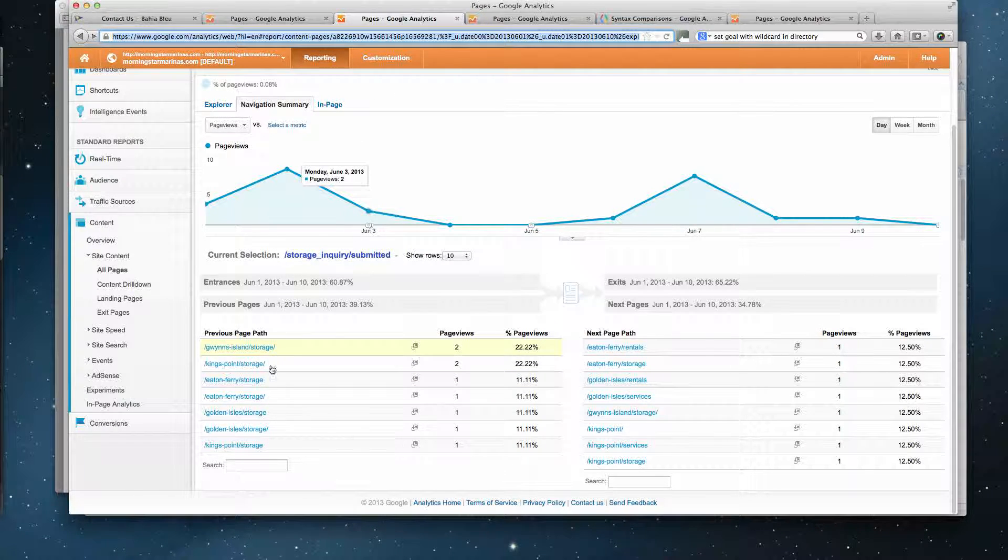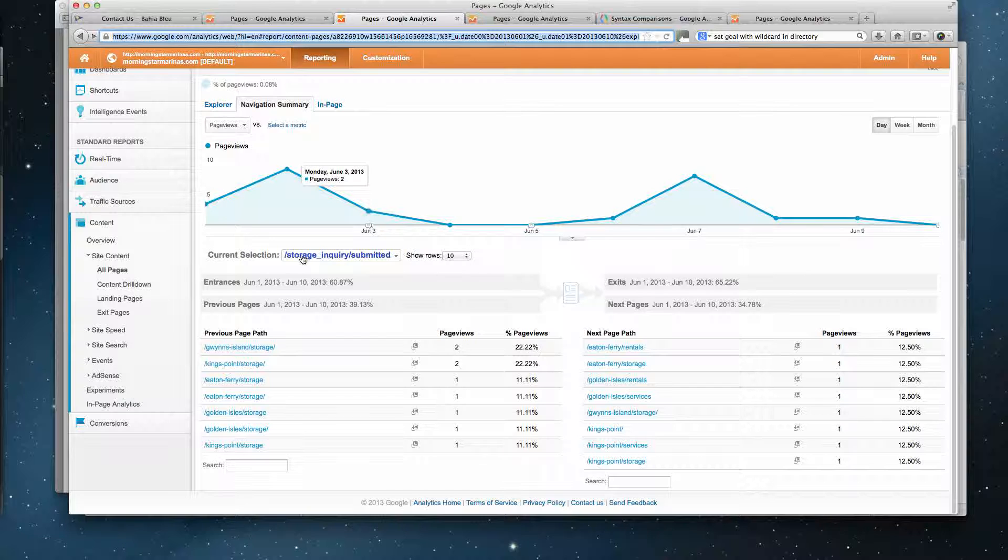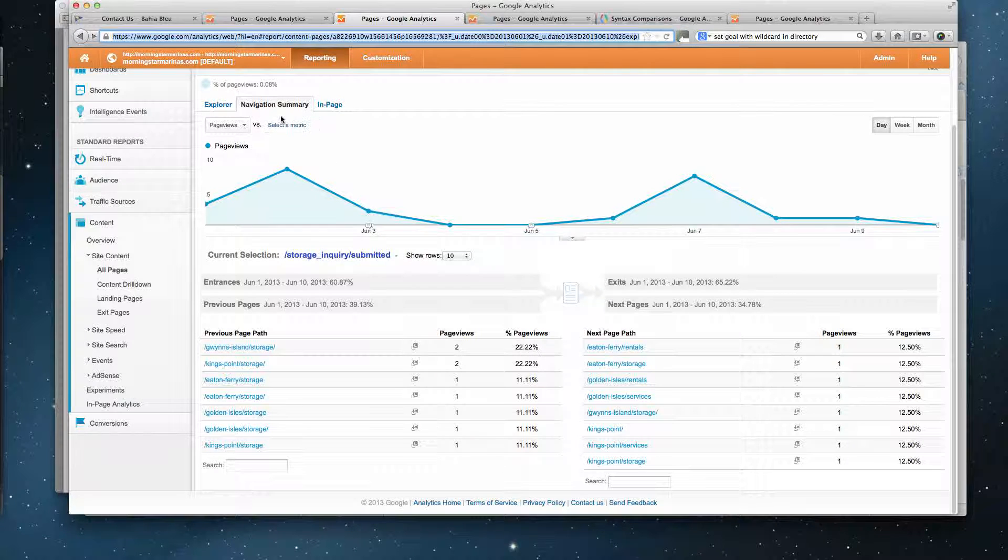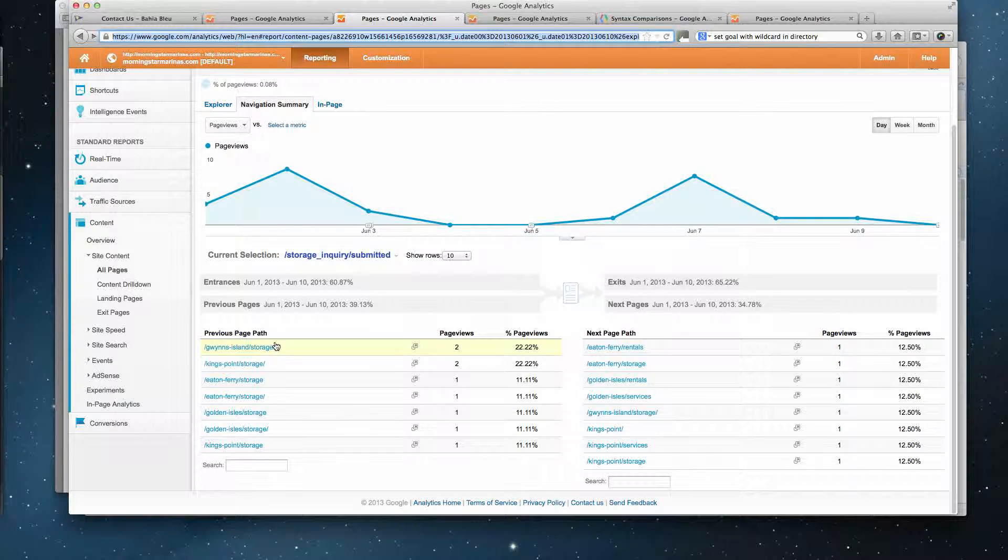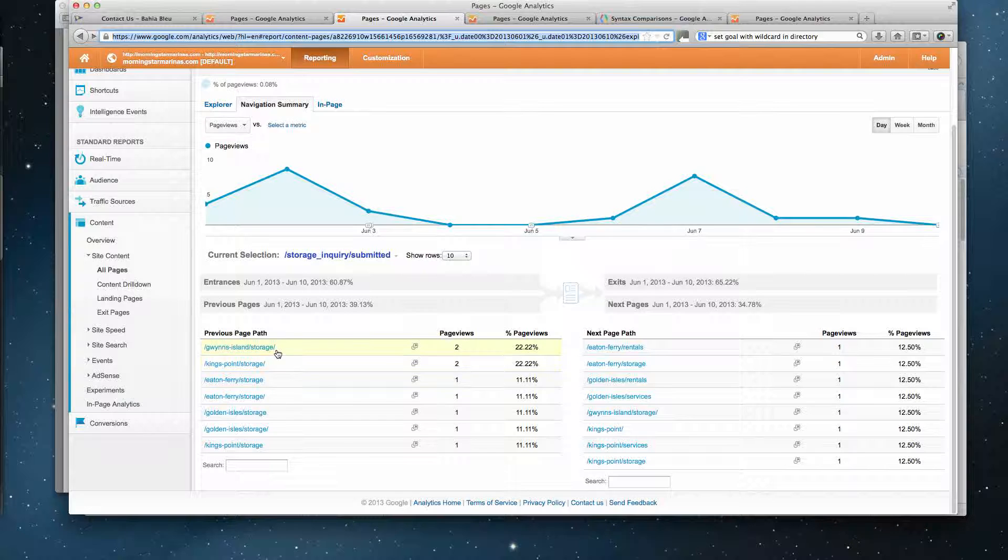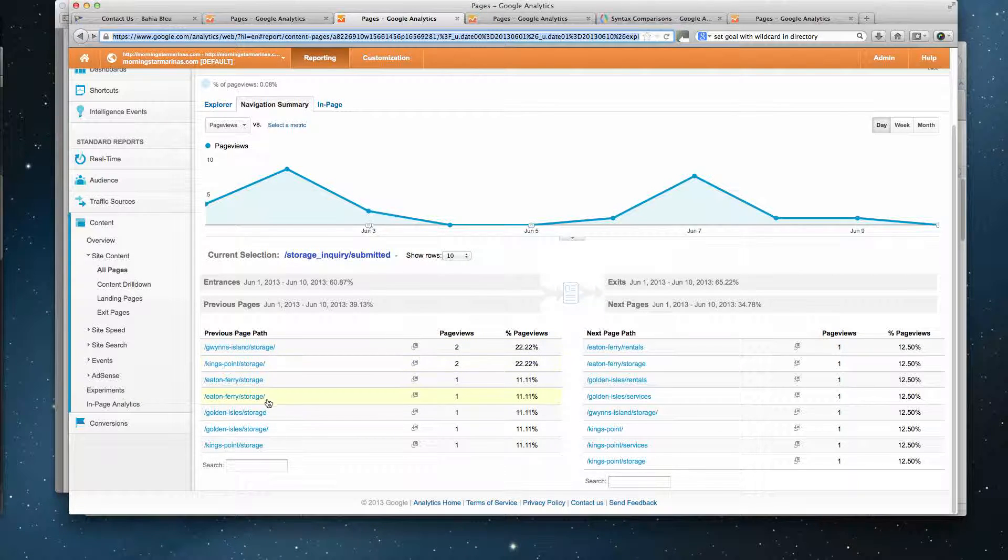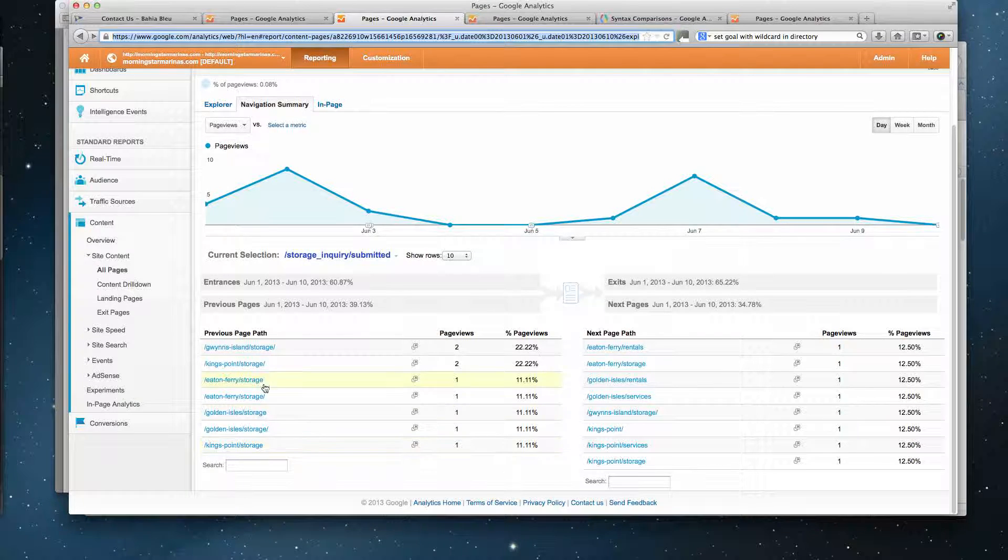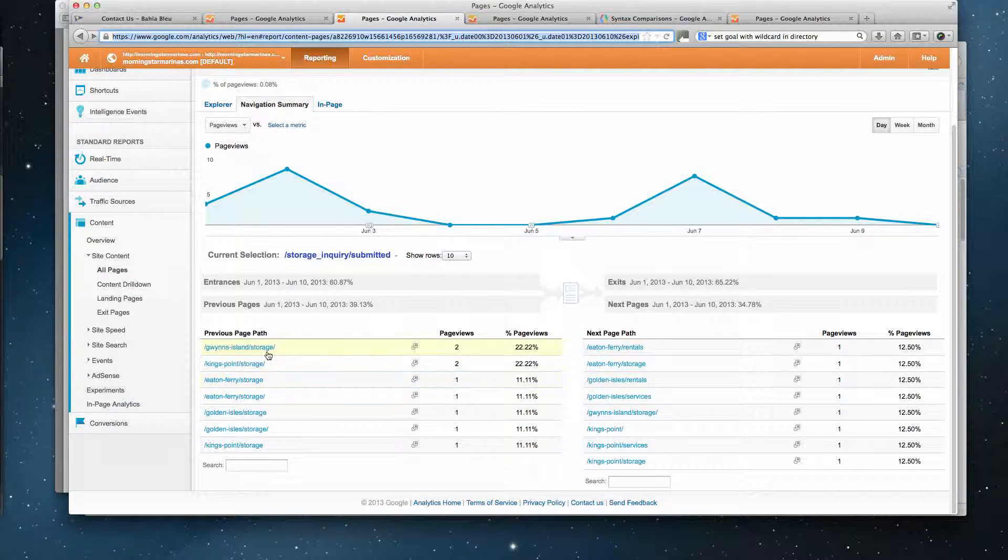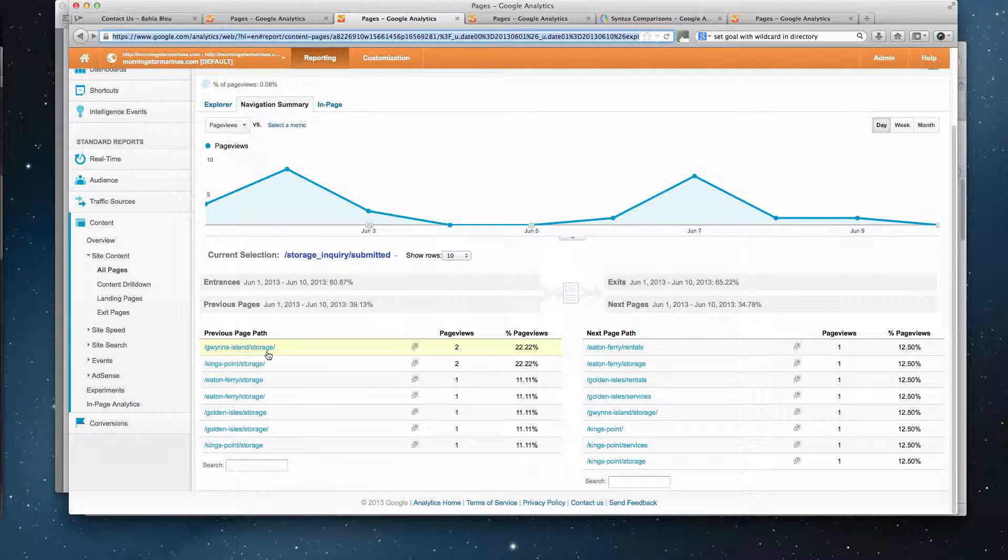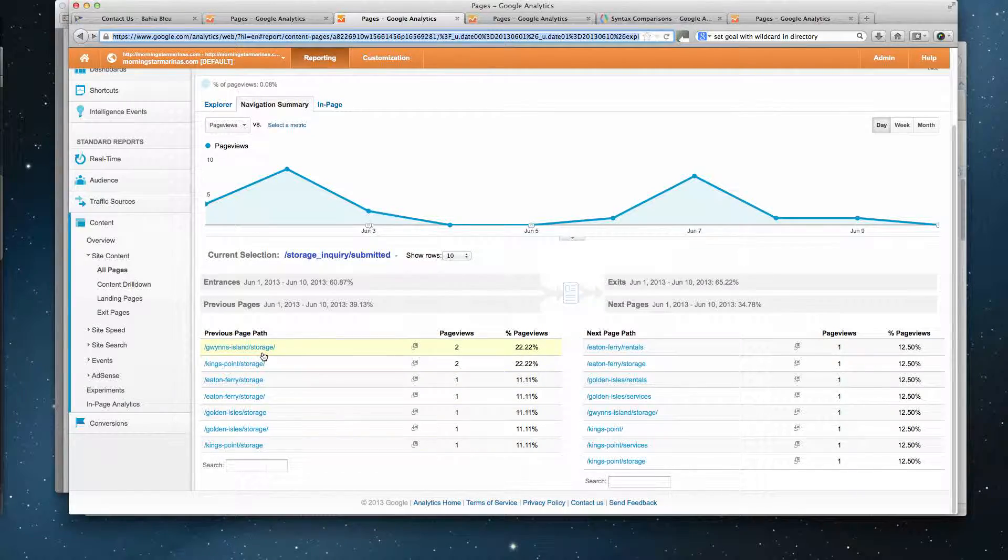Excuse me, this is storage inquiry. Now in the storage inquiry navigation summary, you can see that all my previous pages are indeed storage pages. This indicates to me that something is firing on each of these individual storage location pages. We thought it was a virtual URL, but anyways that's the story.